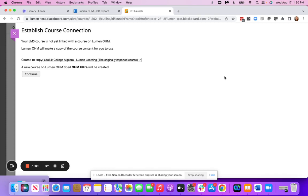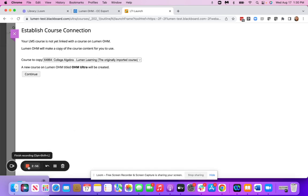And then it's going to prompt you to connect your course. So from here, there's going to be different options that you can pick from. If you're not sure which option to pick, you can reach out to your Lumen representative and we'll be able to help you.